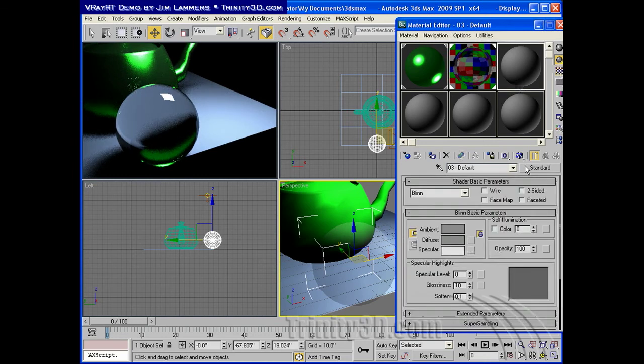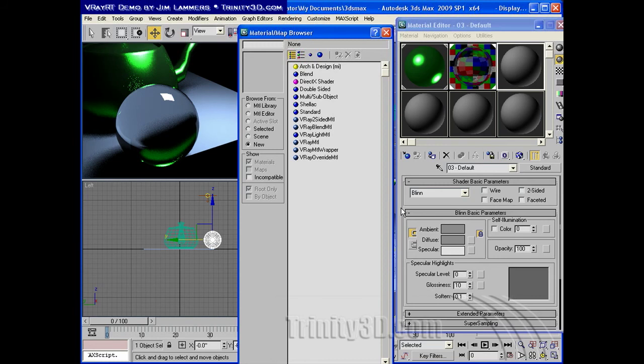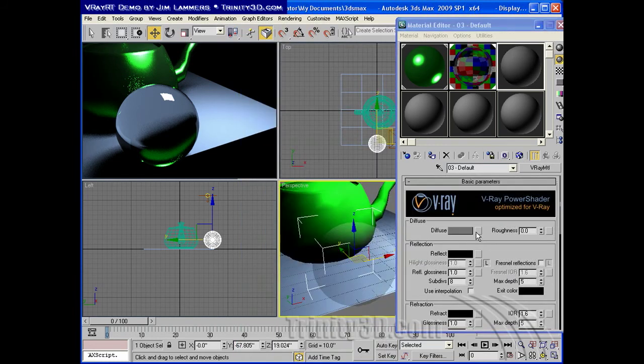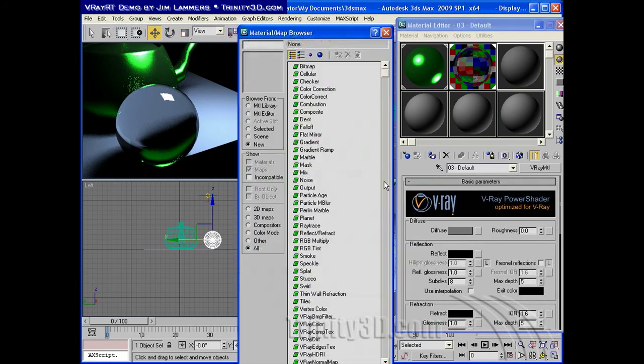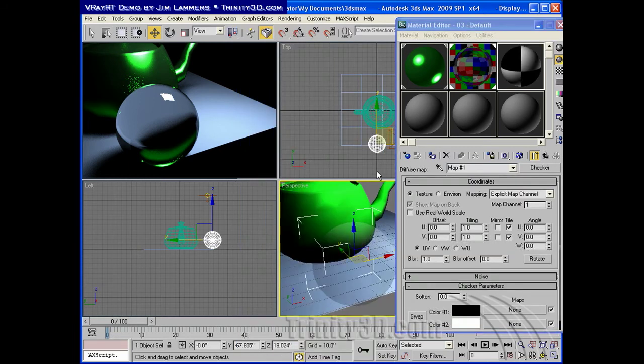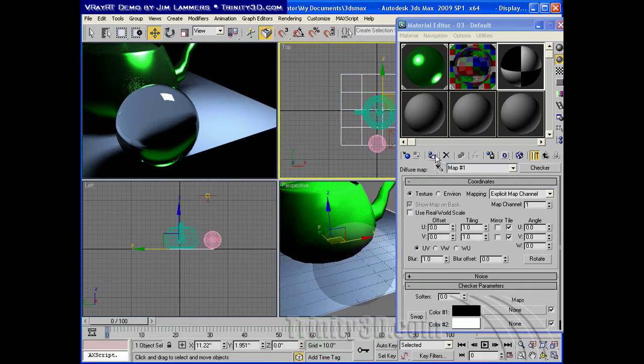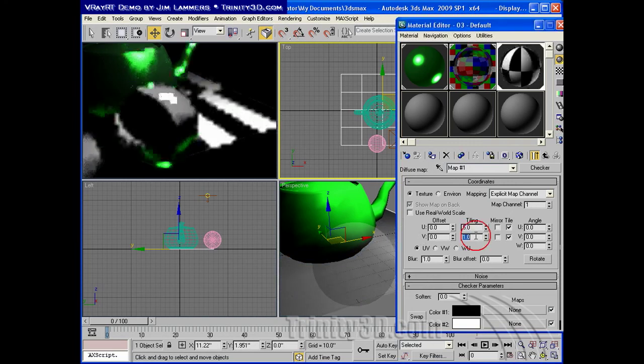Next up, I'll create a V-Ray material that is the checkerboard for the ground plane. So, it does work with the procedural maps. You can assign those anywhere you want and see them in real time.